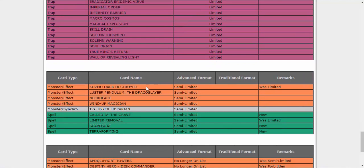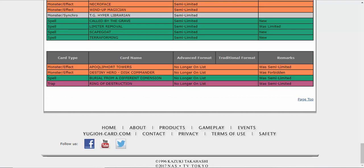We got Kozmo Dark Destroyer at two. I'm okay with this. Called by the Grave is at two. That's fine, I guess. I mean, I don't like it, but I can definitely agree with it. You got Limiter Removal. That's fine. I mean, it's an OTK enabler, but it's not going to break anything. Scapegoat, that's fine. Terraforming, it should be at one, not two, but I guess I can't really complain. And then cards no longer on the list: Towers, Destiny HERO Disk Commander - I assume we got the Errata, if not, why the heck is this thing going to be at three? Burial from a Different Dimension, Ring of Destruction - why was this card still at one?